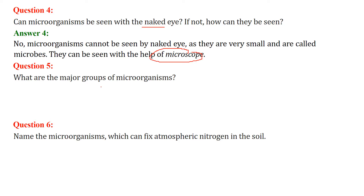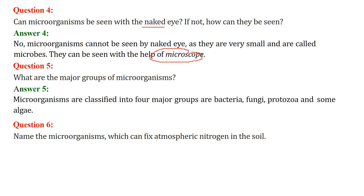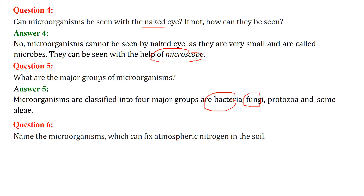What are the major groups of microorganisms? They are bacteria, fungi, protozoa, and some algae.